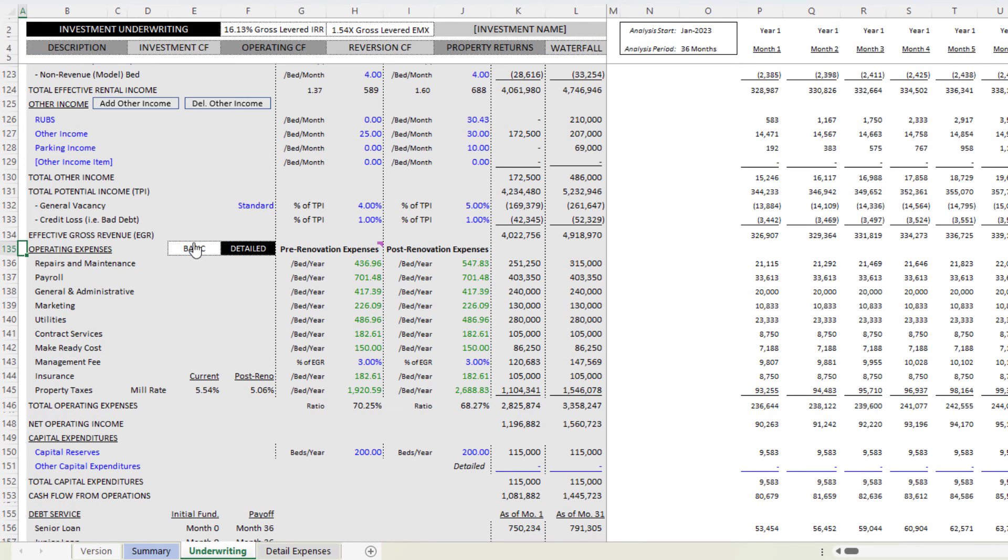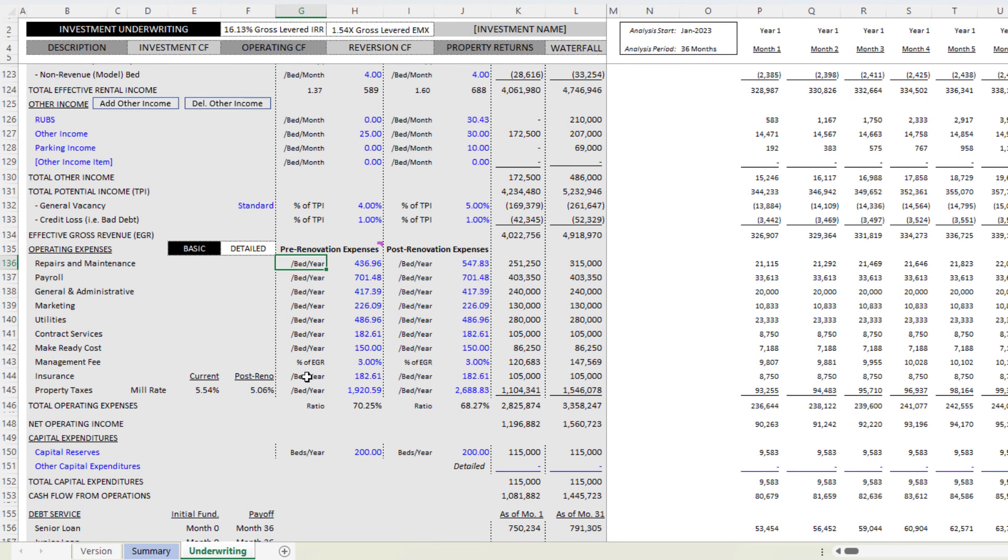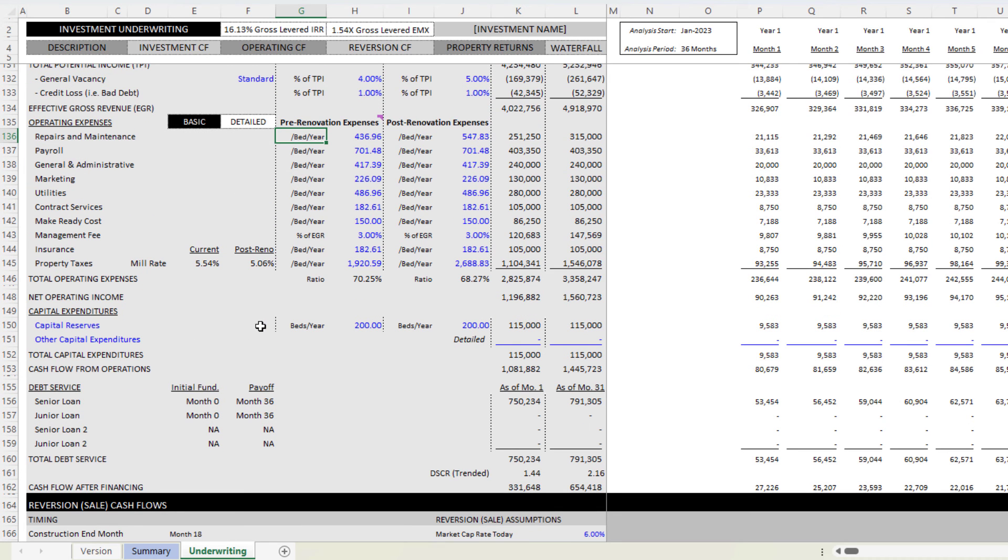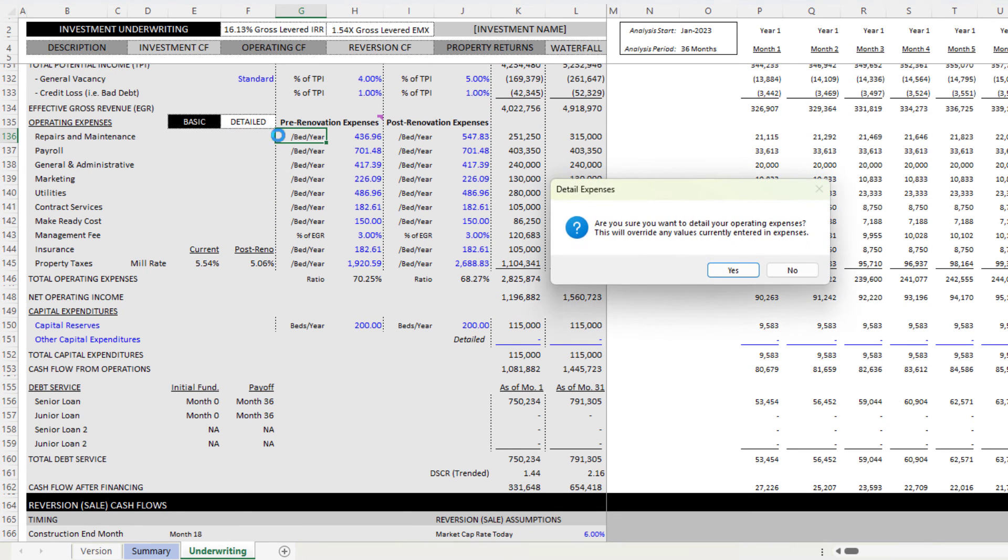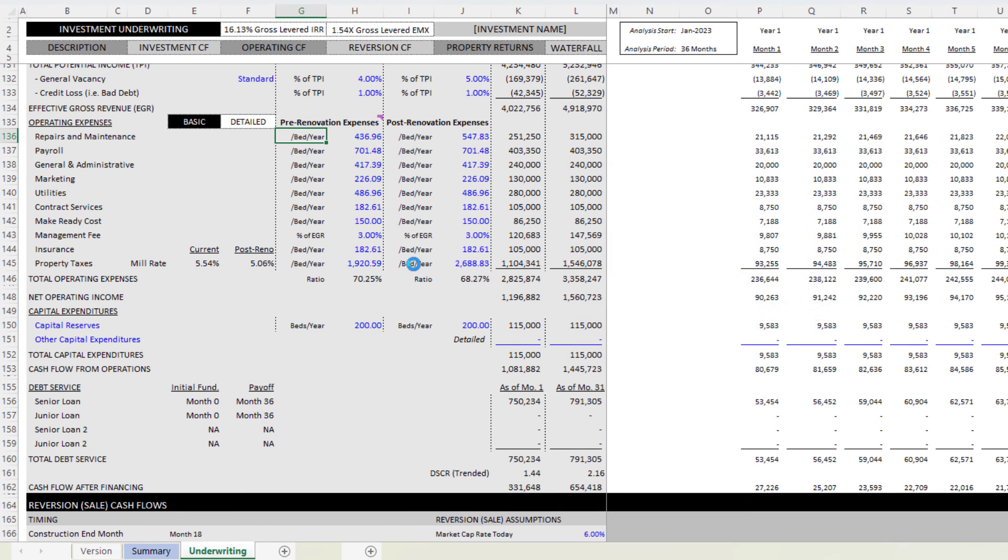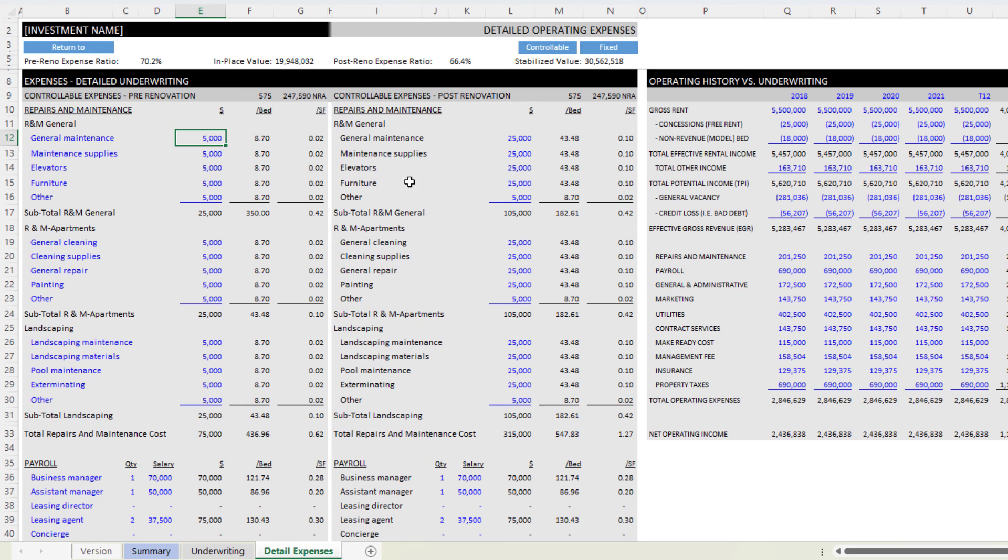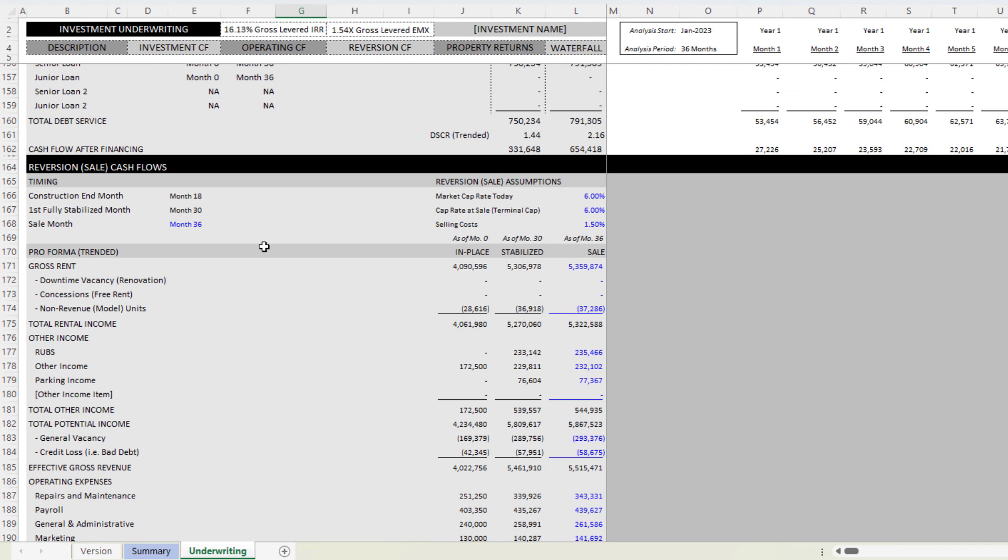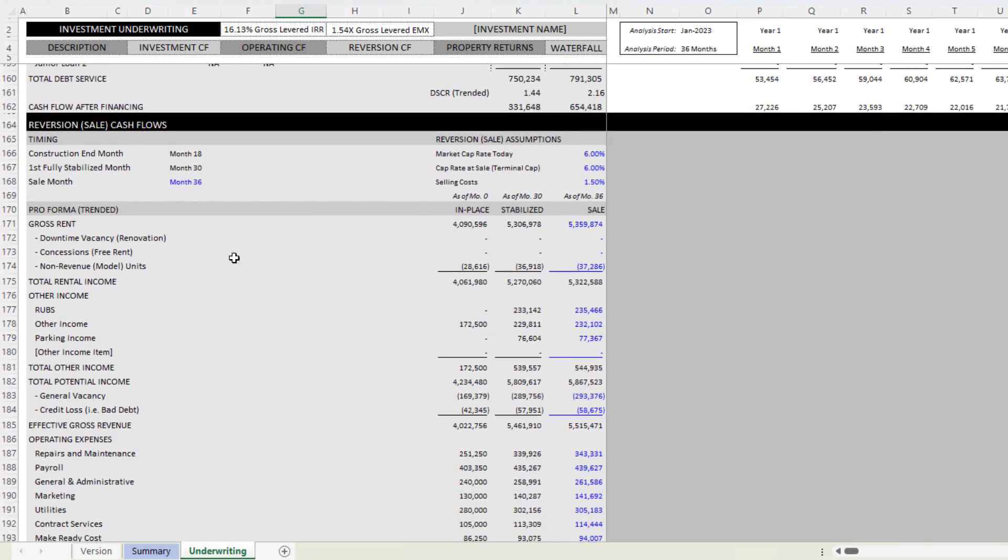Now you can go back to basic simply by clicking that basic button and that will revert back to basic, or in other words, not using your detailed. So I go to detailed and I come back and I go back to basic. And then again, reversion cashflow did the same.